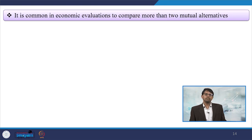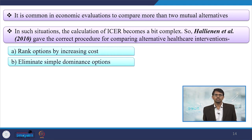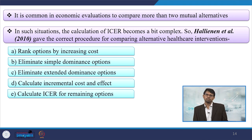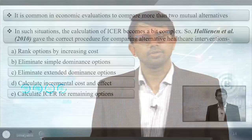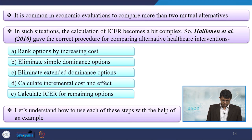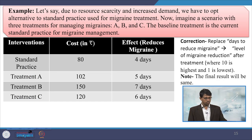It is common in economic evaluations to compare more than two mutually exclusive alternatives. In such situations, the calculation of ICER becomes more complex. The steps are: rank options by increasing cost, eliminate simple dominance options, eliminate extended dominance options, and calculate ICER for the remaining options.